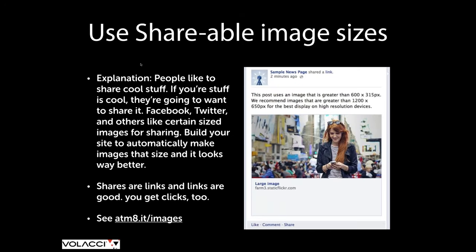The next thing is images. Popular social media sites like Facebook and Twitter have defined the right sizes they want you to use when sharing content on their platforms. The value of doing that is that shared content looks better, gets more eyeballs, and drives more traffic back to your site. There's a link to Facebook's guidelines — they specify the minimums and maximums they'd like. If you can build those image sizes into Drupal using image size tools, you'll have a much more shareable website.